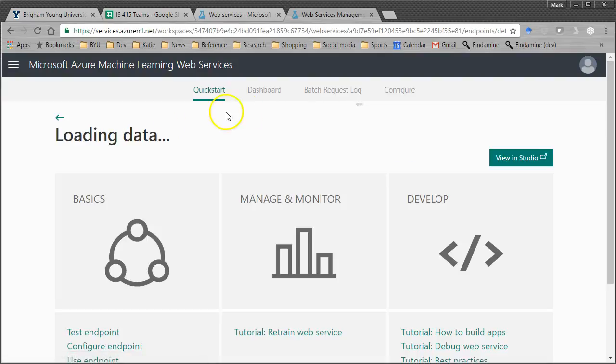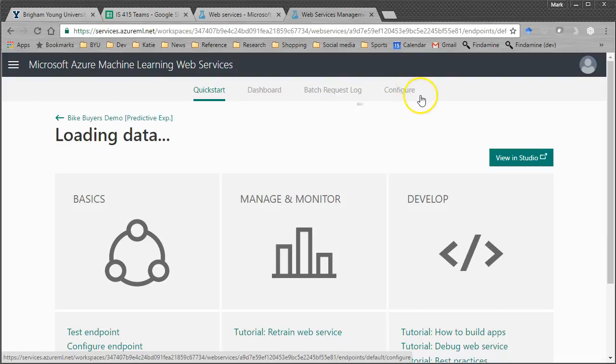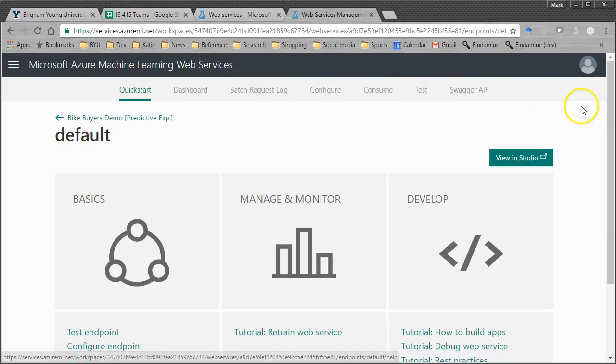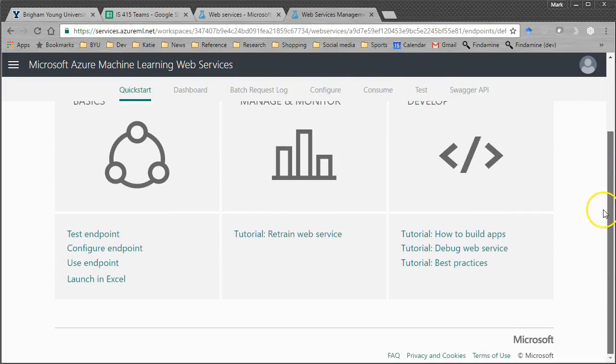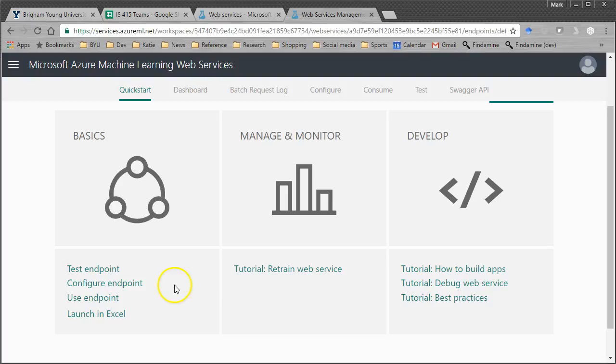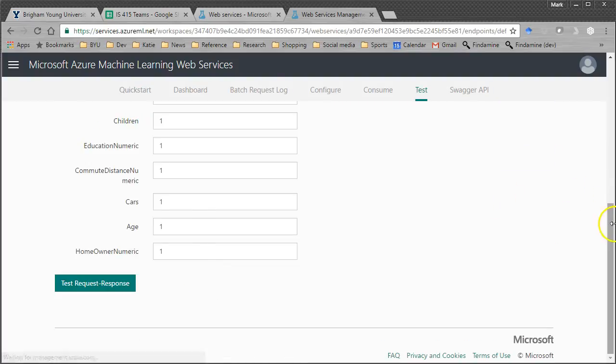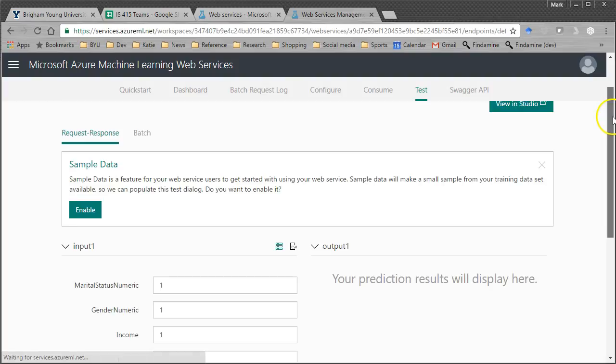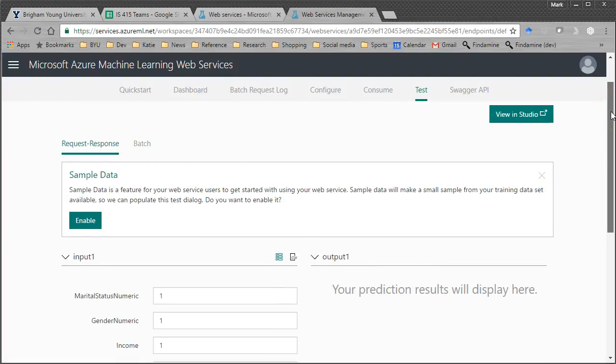But we want to practice creating some JavaScript or Python that will do the same thing. So click here on New Web Services Experience. All right. We wait a second. It's still creating. It's going to give us some options. Okay. So here's some help, first of all, on testing it, configuring it, using it. In fact, let's test Endpoint and show you what this has.